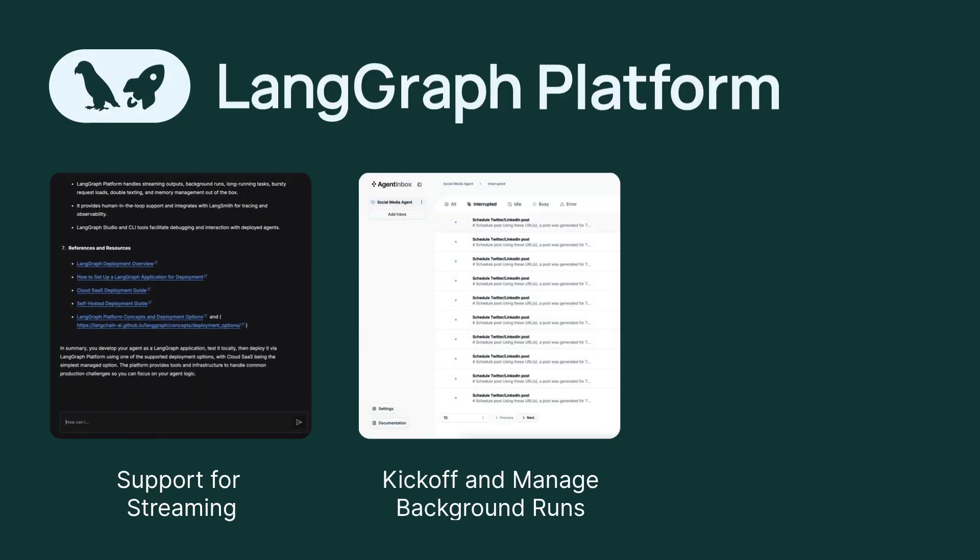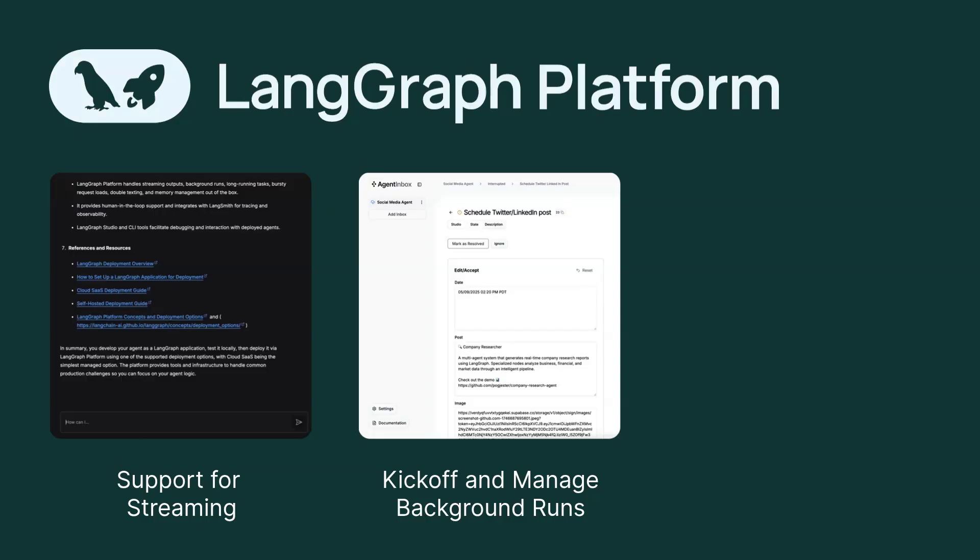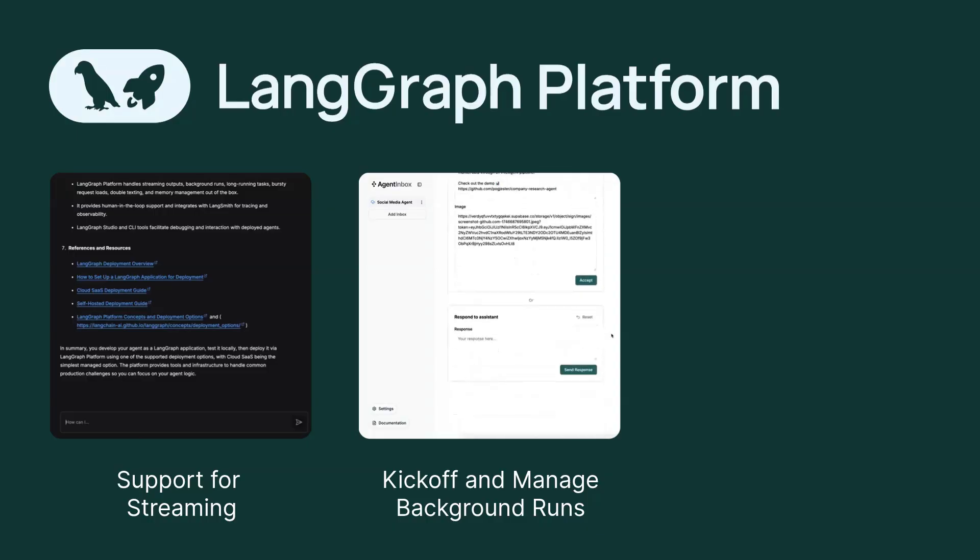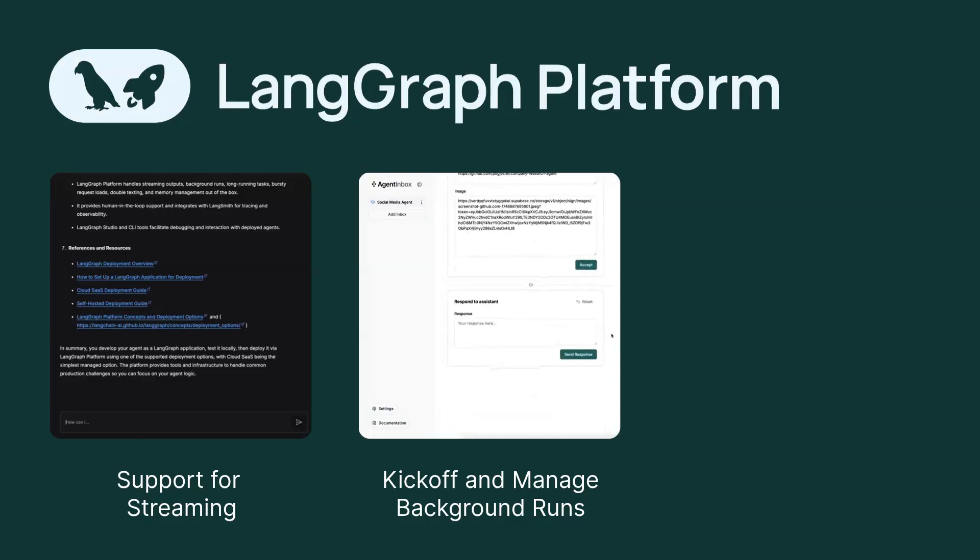For assistants that take longer to process, maintaining an open connection can be impractical. LangGraph Platform supports launching agent runs in the background and provides both polling endpoints and webhooks to monitor run statuses effectively.